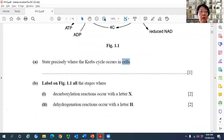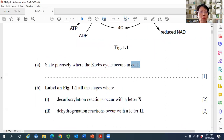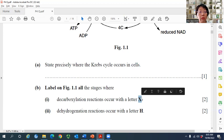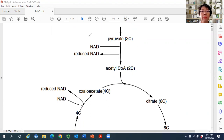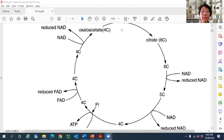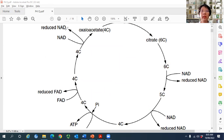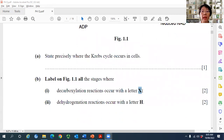Question B asks students to label on the figure all stages where decarboxylation and dehydrogenation reactions occur with a letter X. For decarboxylation, wherever the carbon number changes — from 3C to 2C, from 6C to 5C, and from 5C to 4C — label each as X. There are three decarboxylation sites altogether; any one mistake is minus one mark.